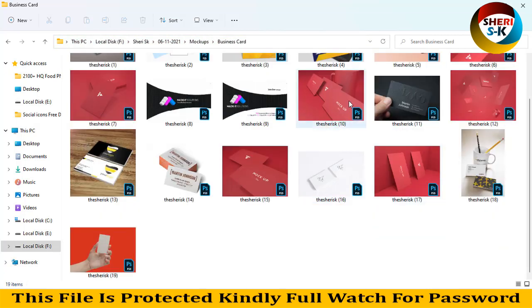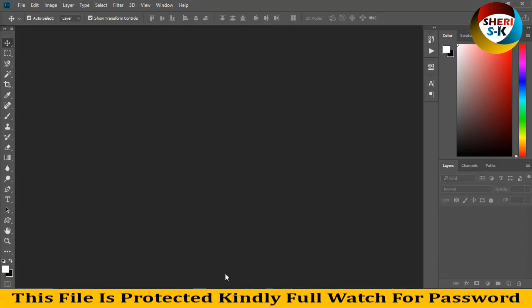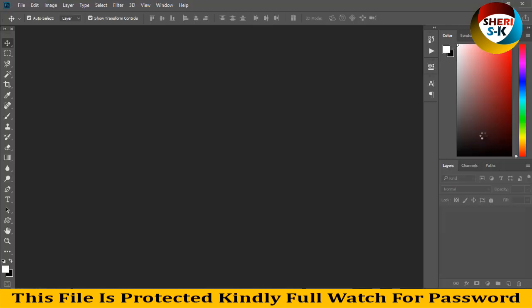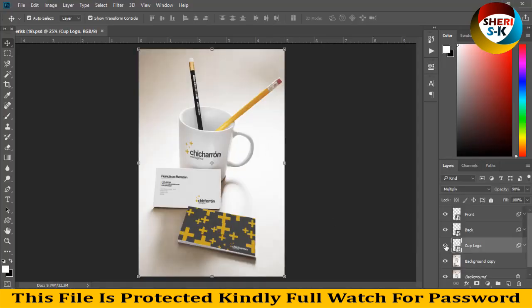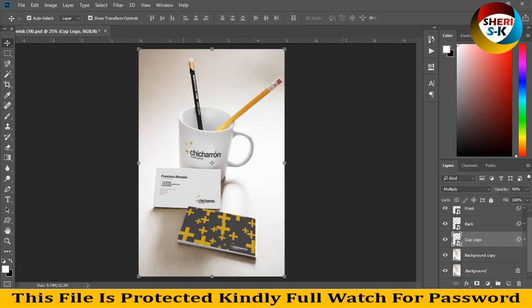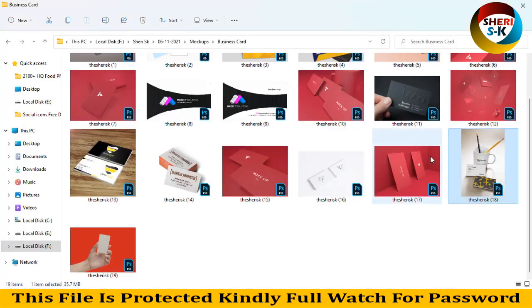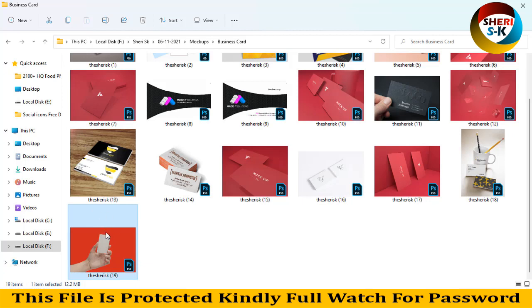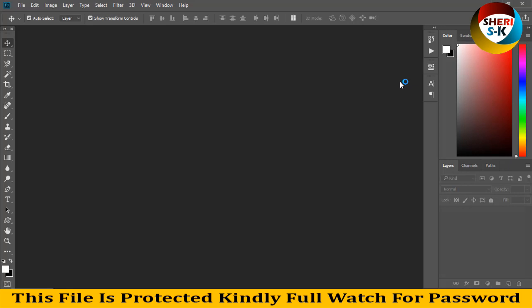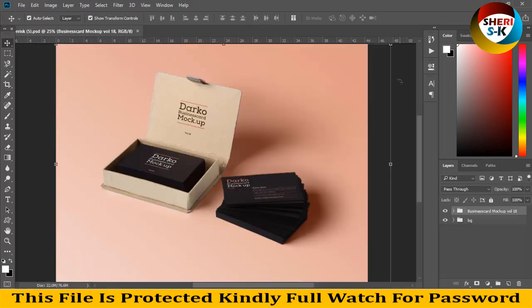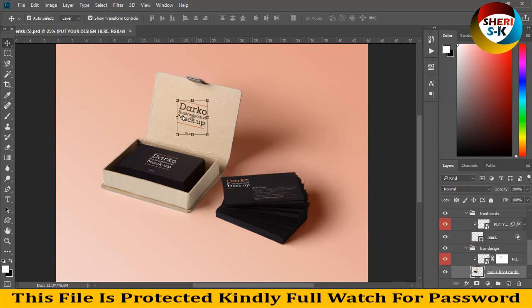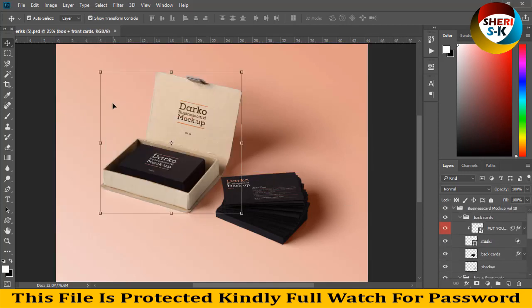Like this, we can write anything here front and back. But we need pencil logo. You can import your own design here. Amazing, you can change everything. Here is clear.